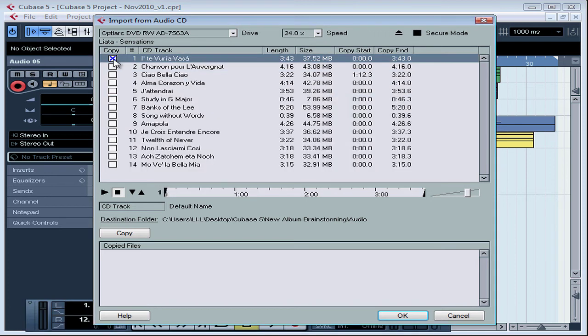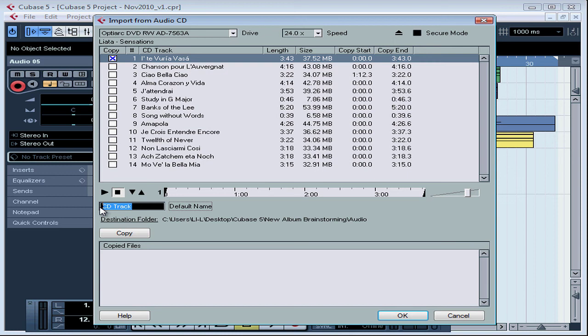Let's use the first track, Itevuriya Vasa. Once you've imported a track into Cubase, its name will appear here. The default name is CD Track. We can modify this by left-clicking in it and typing a new name. And press Enter when you're done.